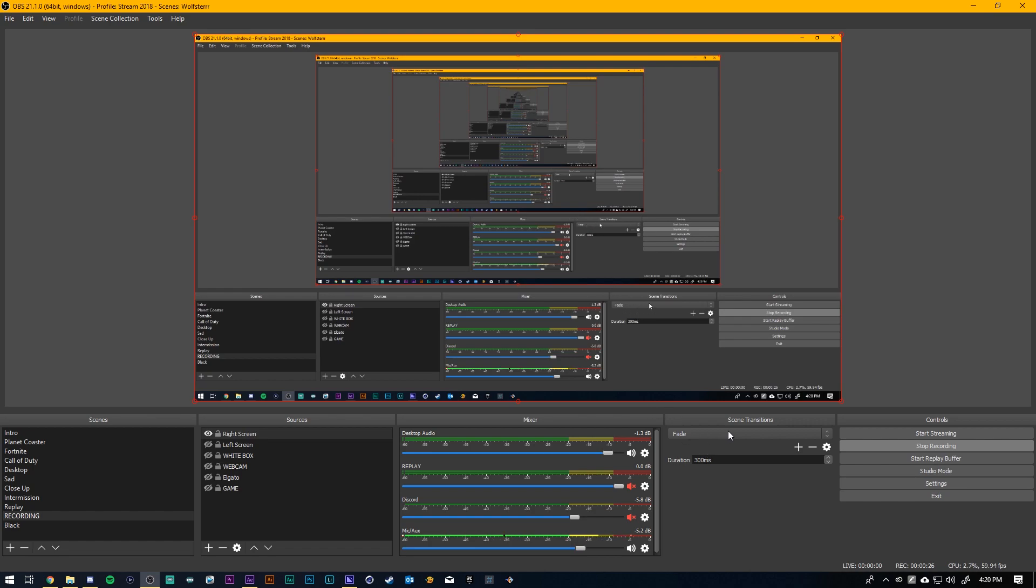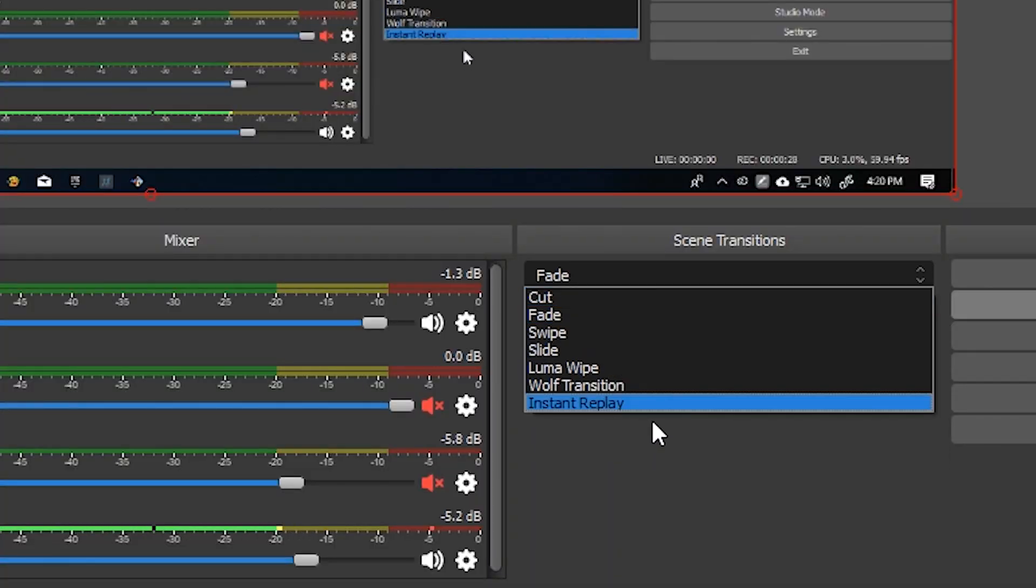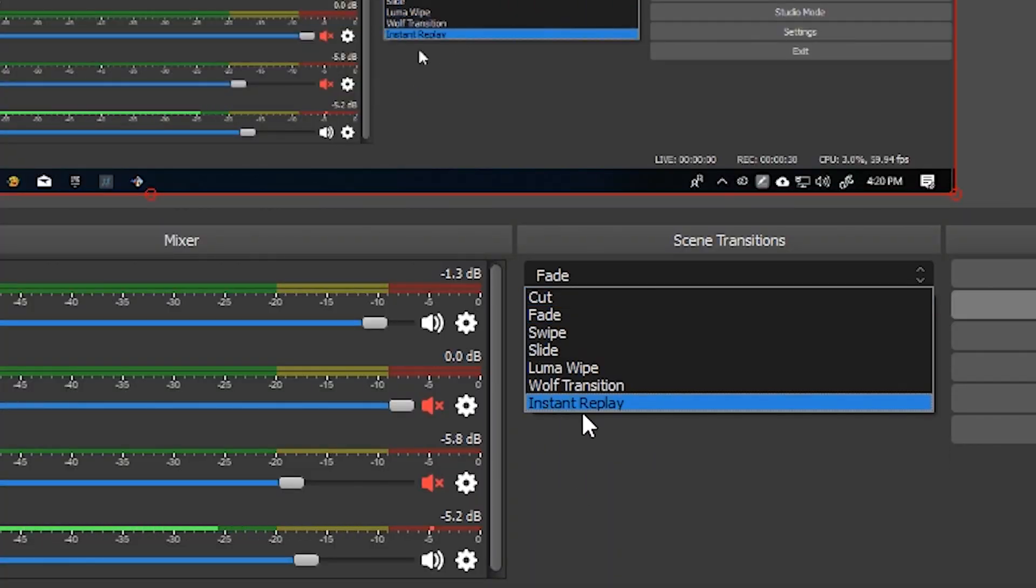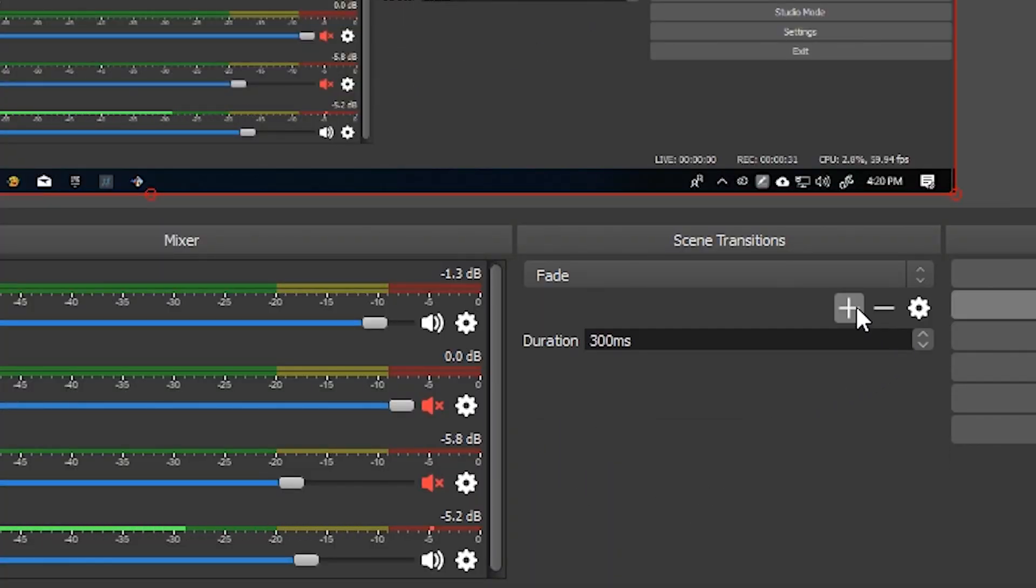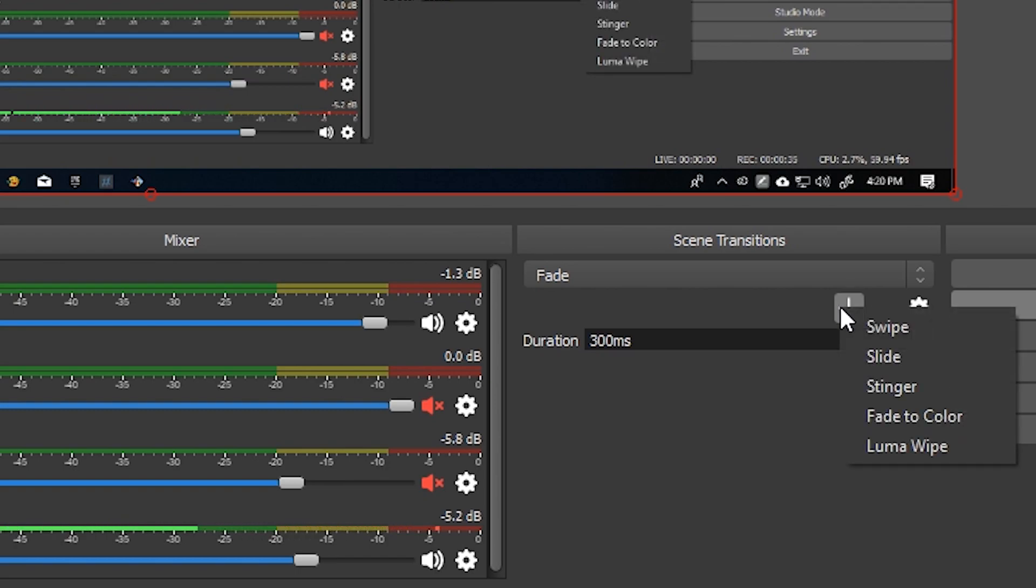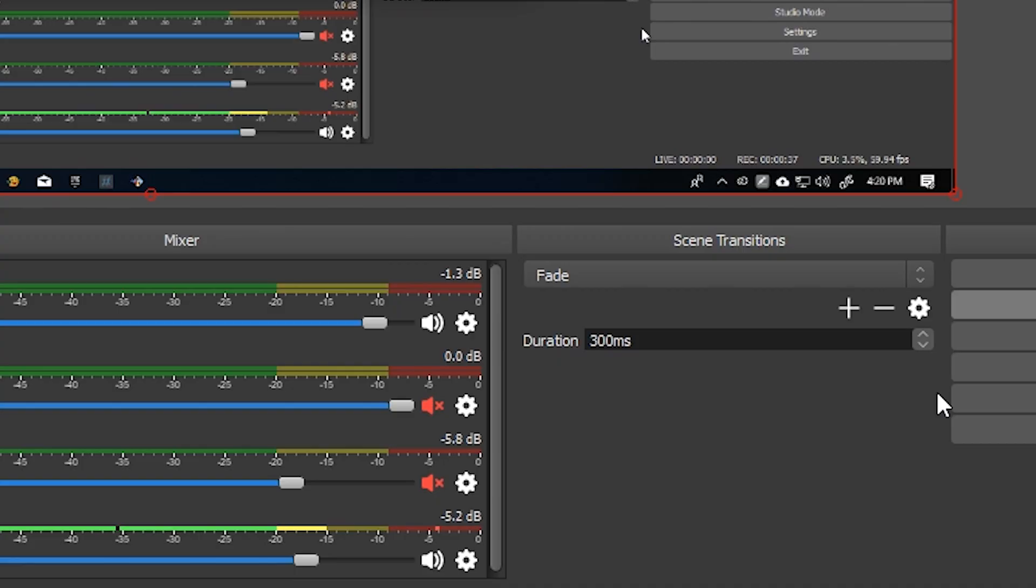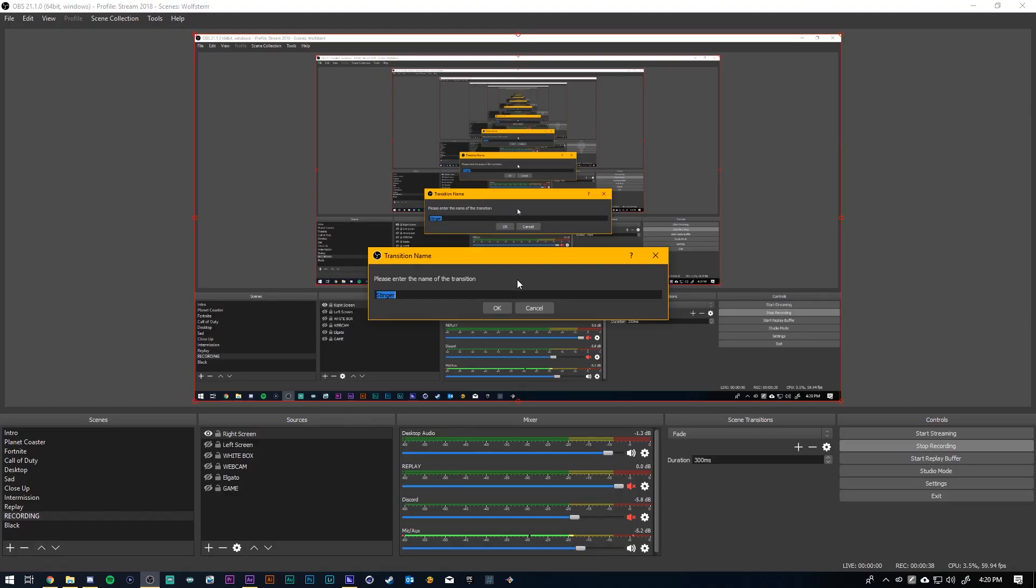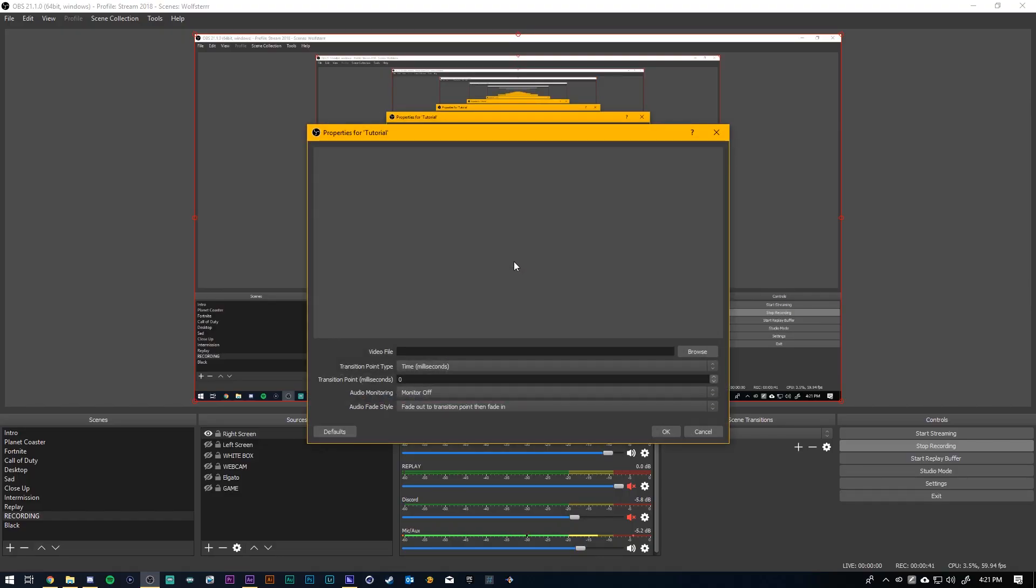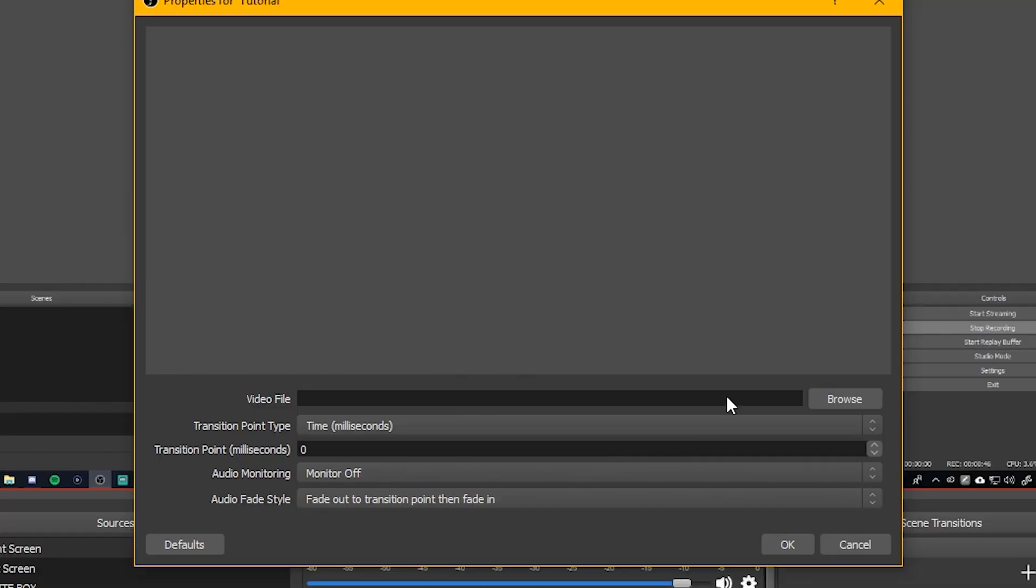So the first thing you're going to want to do is go to scene transition and actually I just realized they changed it. So you can click add configurable transition and click stinger. This is the new one they added. So I'll name this one tutorial. It's a little different from my old video because they changed how it looks in OBS. So just click that little plus button and go to stinger. That's the name of custom transitions.